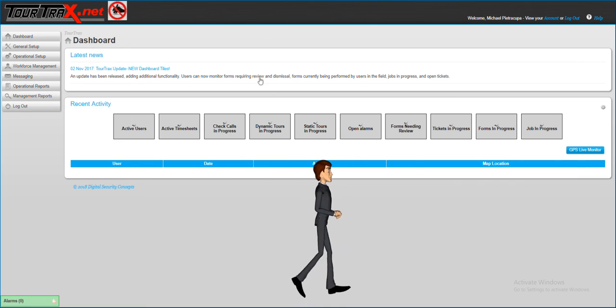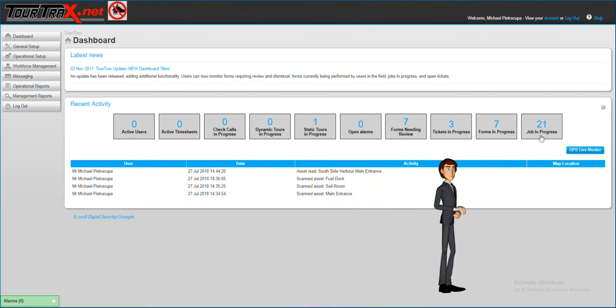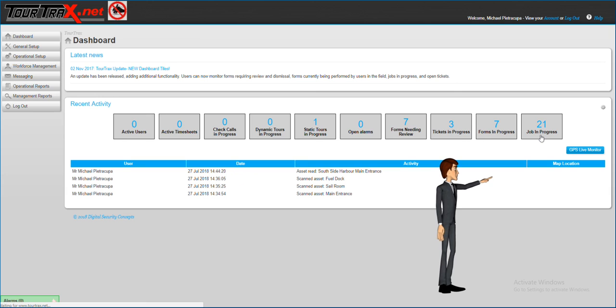This area can also be accessed from the dashboard where it will show the total number of tasks that are in progress.